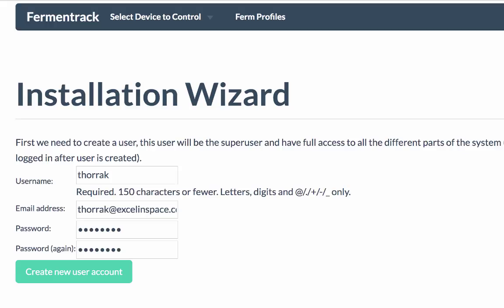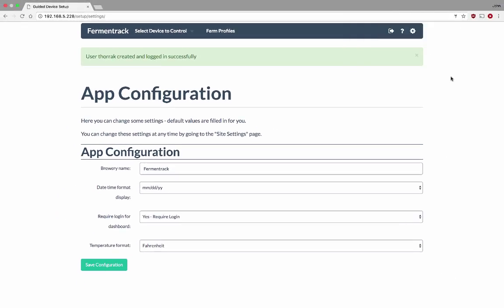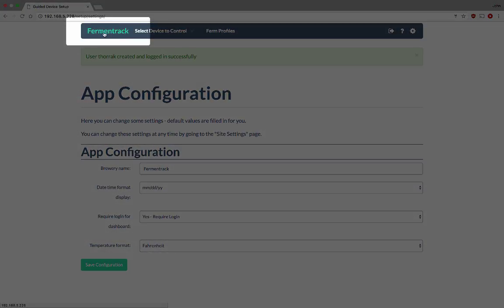It's going to automatically log me into this account and then take me to the app configuration page. These are the settings that are going to be used for my installation of Fermentrack. Brewery name is just whatever I want to call my installation of Fermentrack. It's going to be displayed up here.